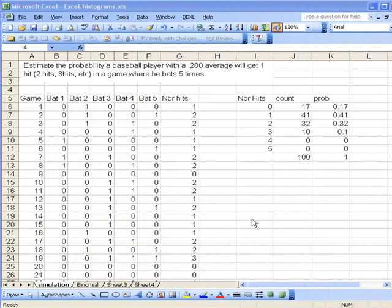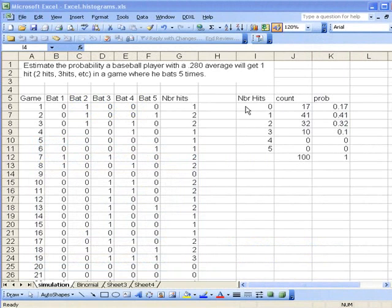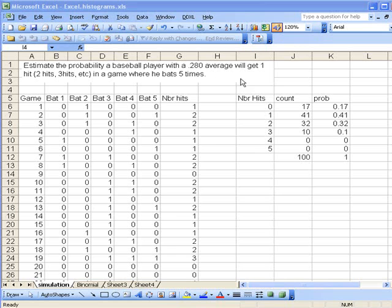Welcome to the finite math podcast. In the last few episodes, we've looked at how to create frequency distributions or probability distributions associated with the number of hits that a player with a .280 batting average could have in a game where he bats five times.